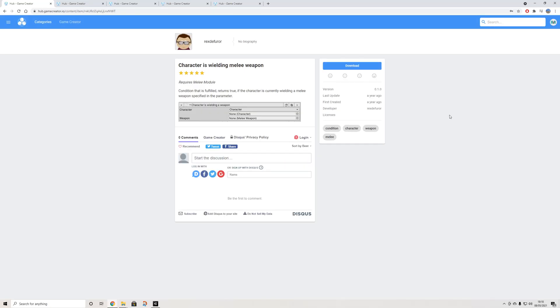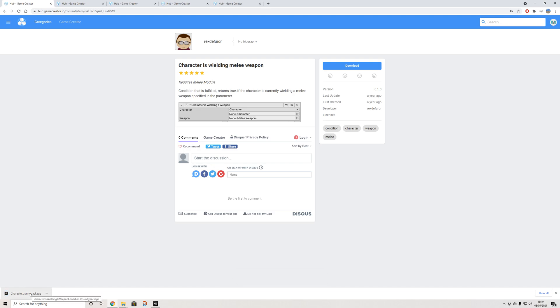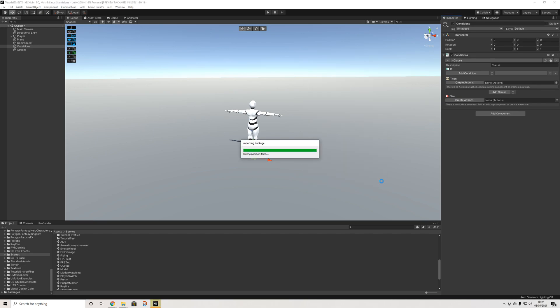So the previous ones I highlighted all require you to follow a set of instructions. Now if you're simply going to have a look at this for additional actions, conditions and triggers it's actually a lot easier. All you really have to do is press on download with whatever you're going to use and then once the package is available you simply open it up and it will import it into your Unity environment. Press import and that's it.